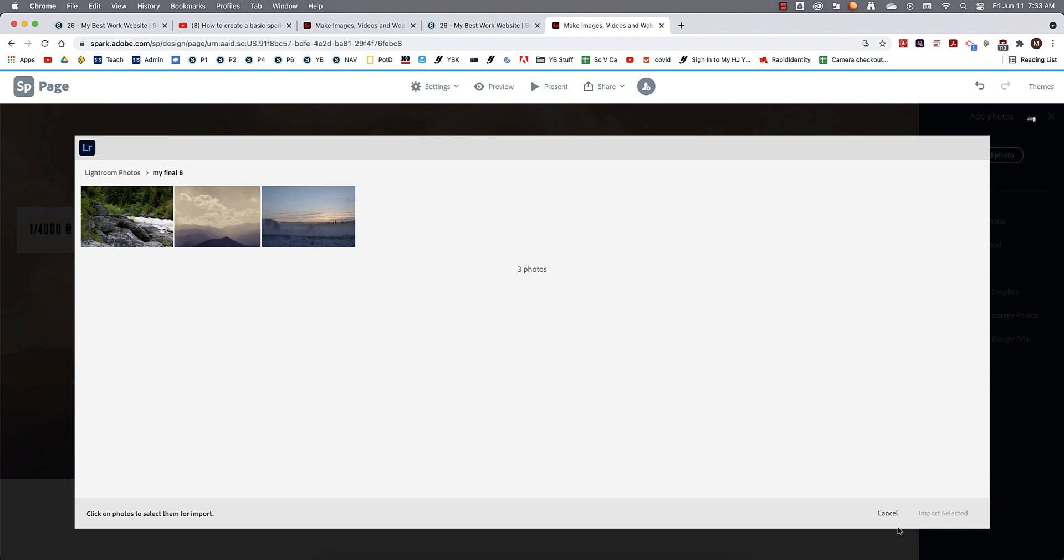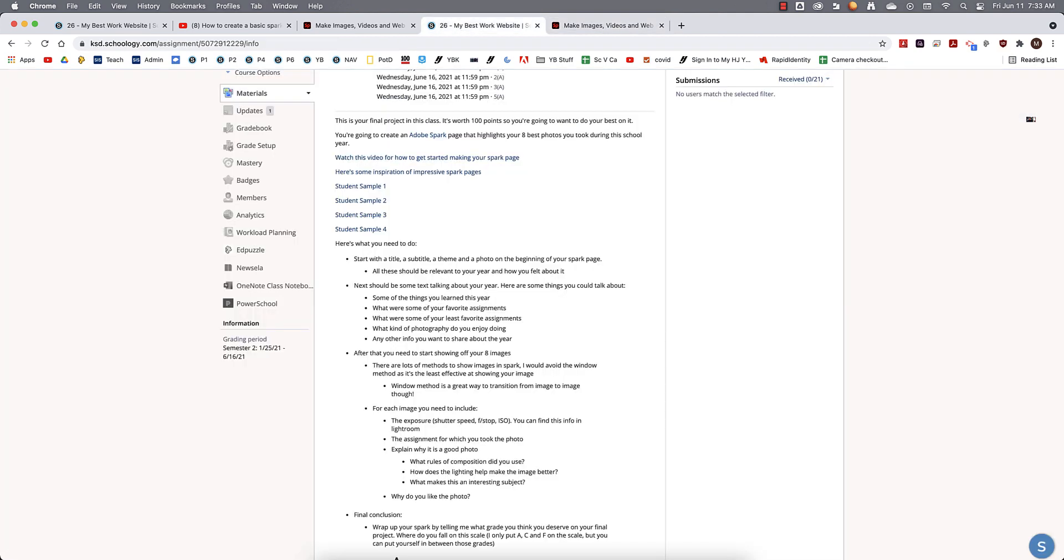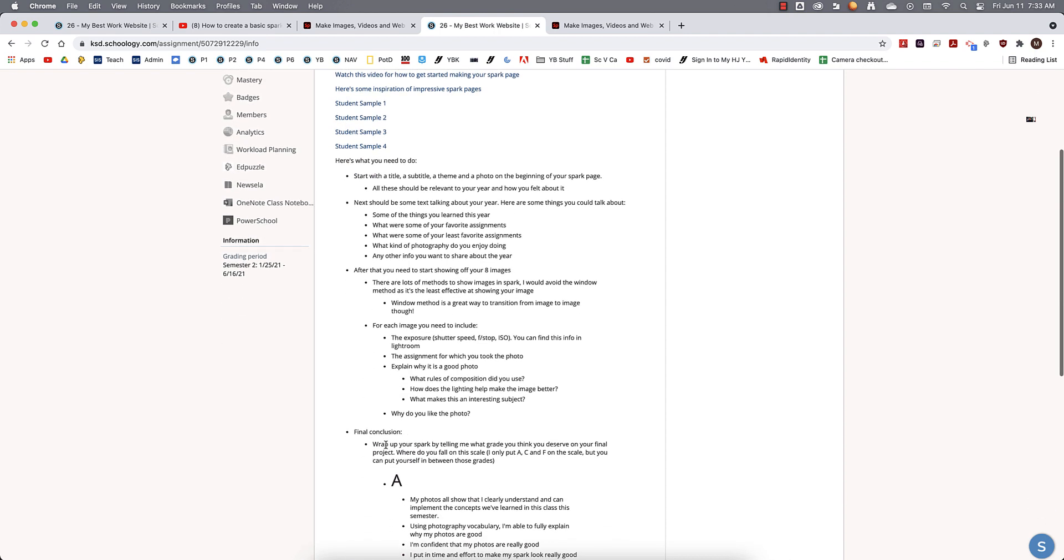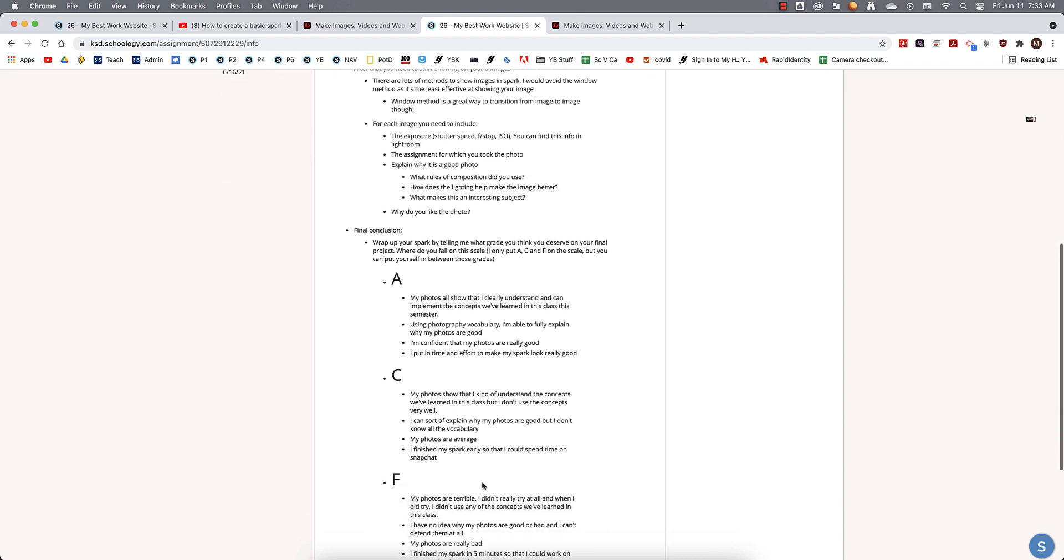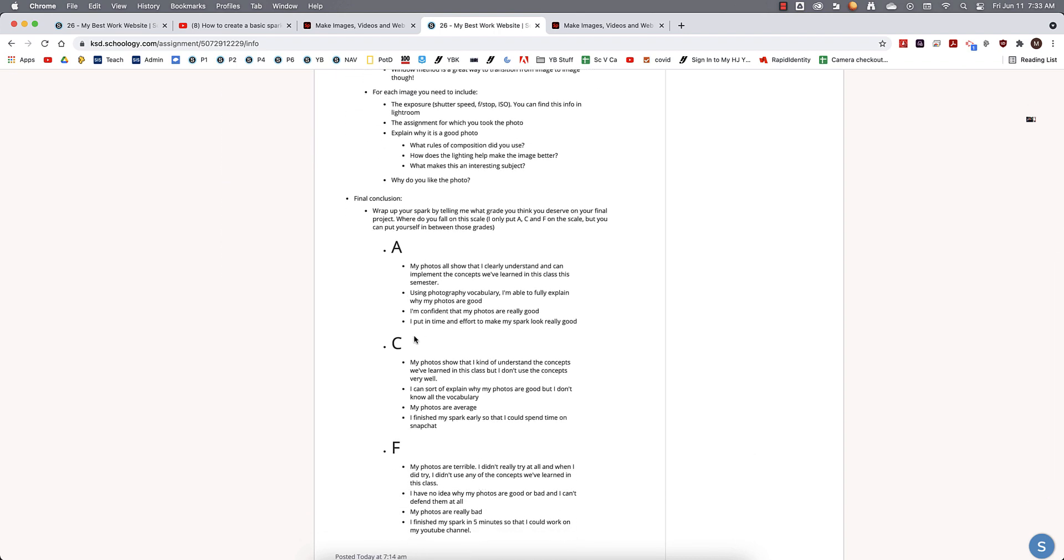The last thing you want to add once you have all of your photos on here is like a little summary of the – excuse me, not a summary, but a final conclusion, right? Like wrap up your Spark page by telling you what grade you think you deserve on the final project. Where do you fall on this scale? I only put A, C, and F, but you might be like, oh, I'm somewhere between an A and a C, so maybe you deserve a B.